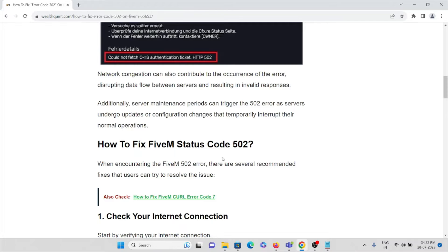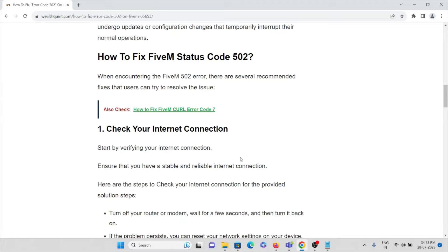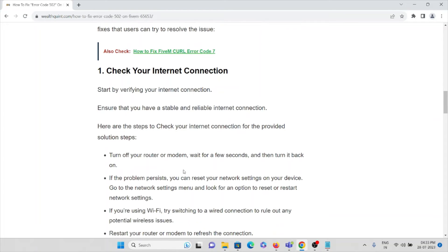Now we'll see how you can fix or overcome FiveM status code 502. The first method is to check your internet connection. Verify that you have a proper internet connection with good bandwidth and good speed. If you have a bad bandwidth or bad internet connection, you will definitely face this kind of FiveM status code error. Ensure that you have a stable and reliable internet connection.